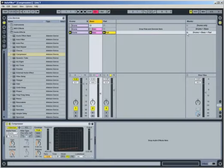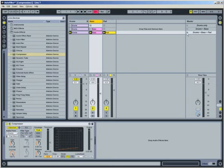Although side chaining is most commonly associated with compressors, Live also includes side chaining options in the autofilter and gate effects. Let's examine how to use side chaining in the autofilter to add rhythmic interest to a static pad sound. To start, trigger the drums plus bass plus pad scene.